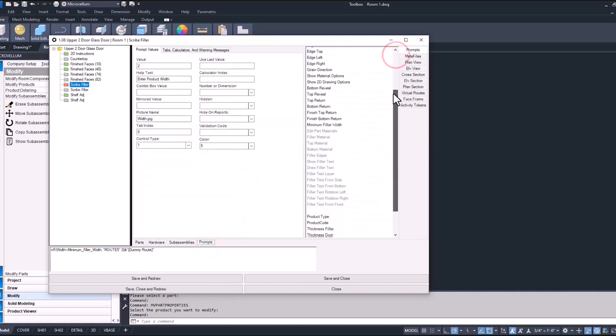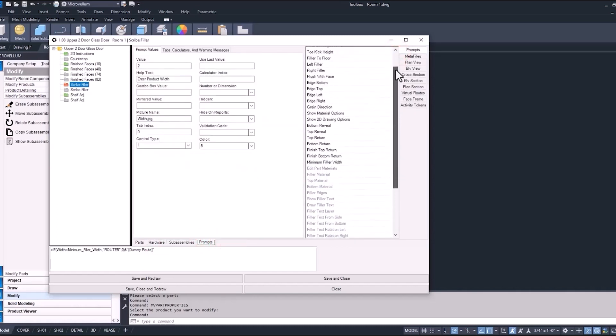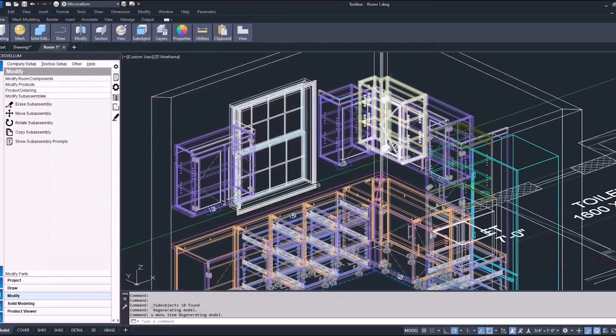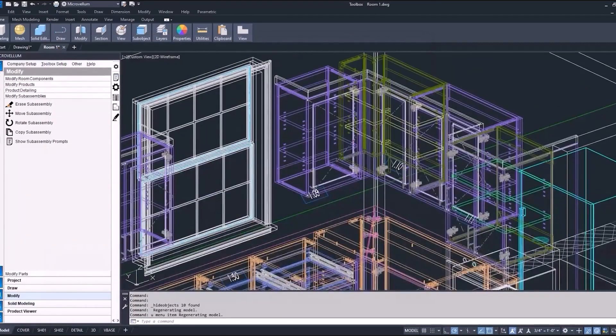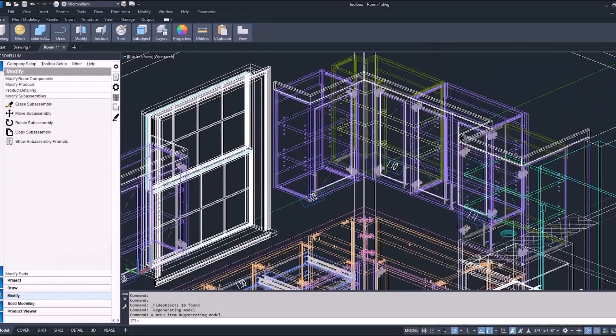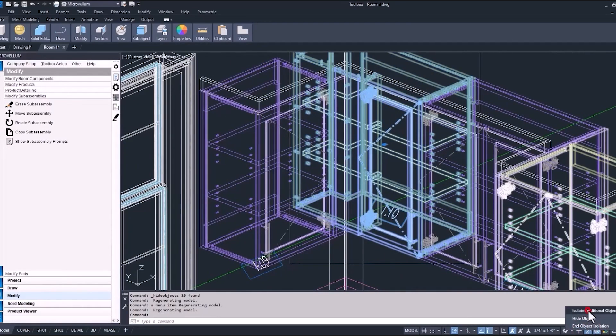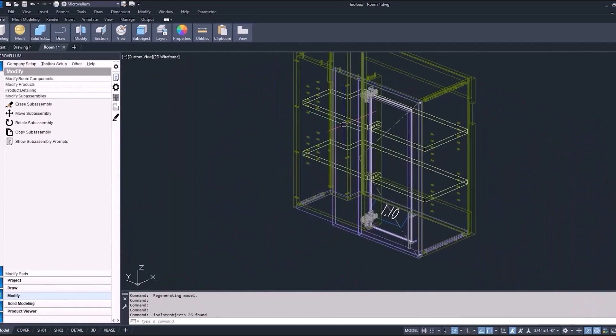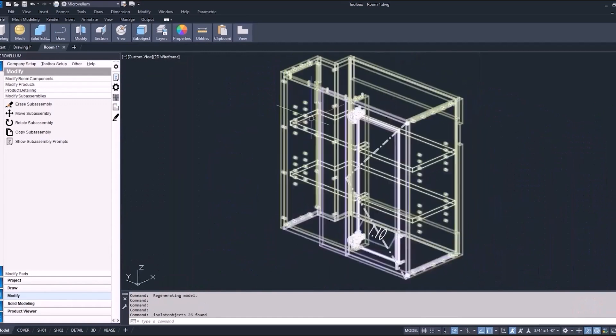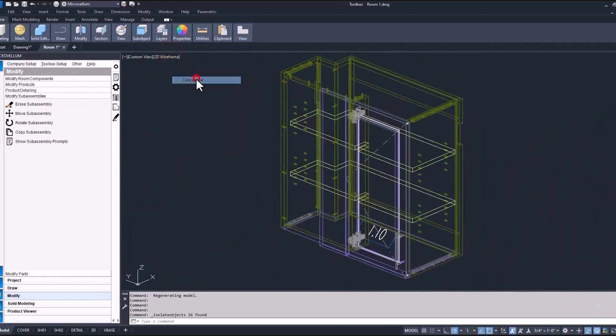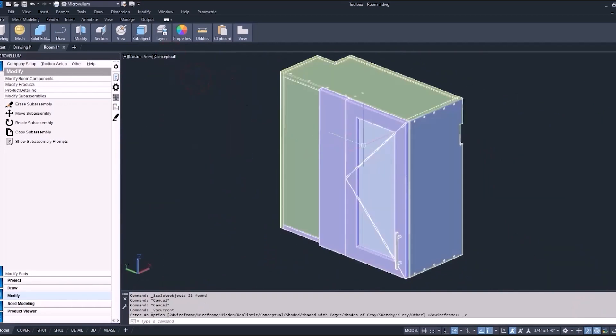The idea here is we're just getting a good understanding of how sub-assemblies are working inside of our product. Now quickly, we'll move over to this blind corner cabinet.